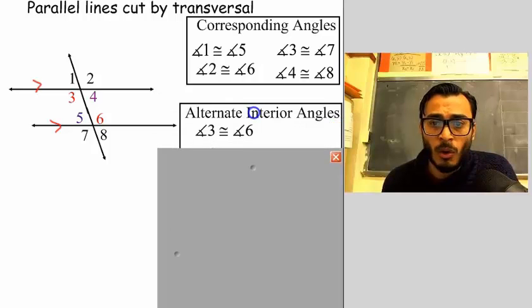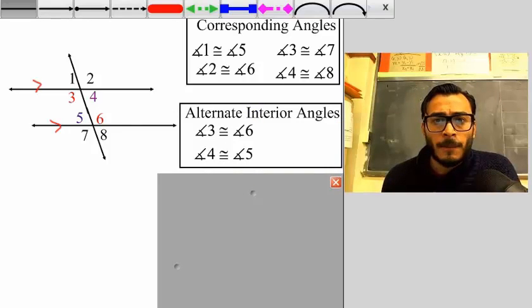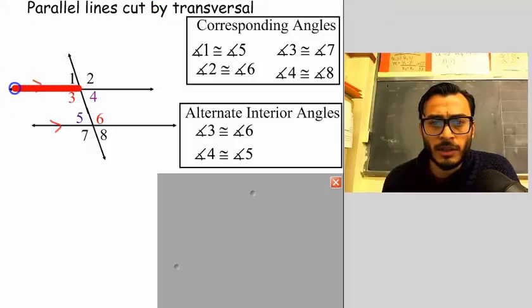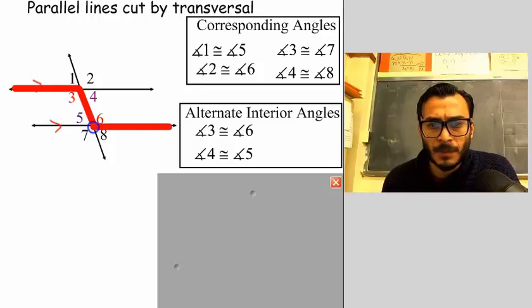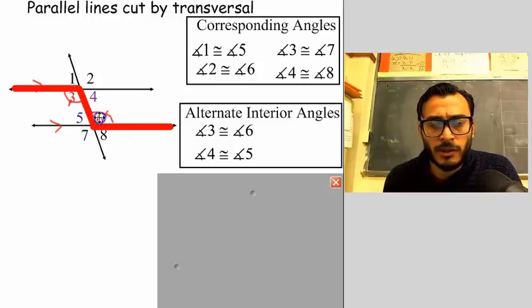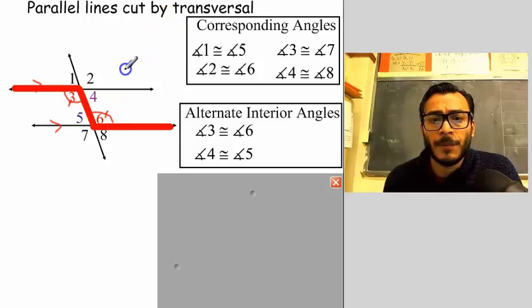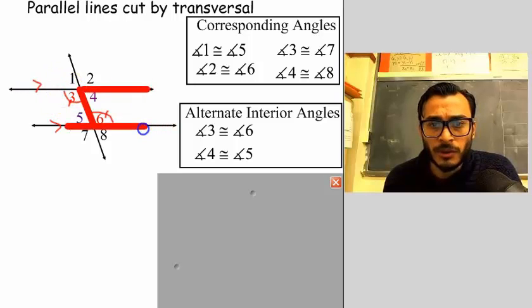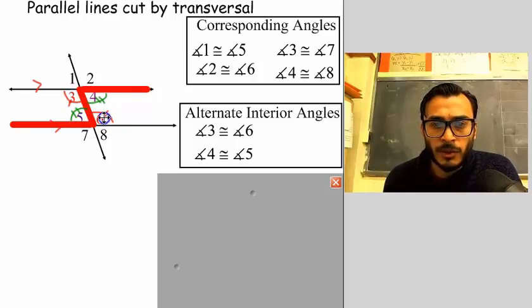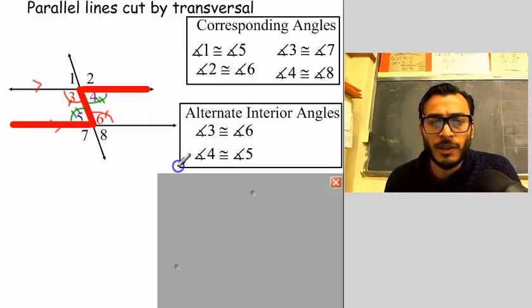We also have what's called alternate interior angles. One way I like to highlight this is to draw a Z here. These angles are your alternate interior angles — angle three and angle six are alternate interior and they are also equal to each other. And if you draw a backwards Z, those are your alternate interior angles: angle four and angle five. So angle three equals angle six and angle four equals angle five.